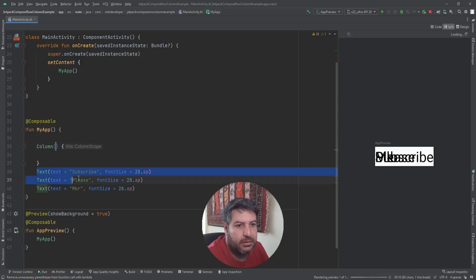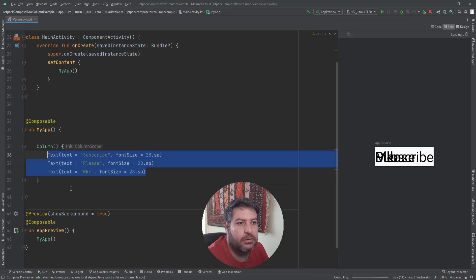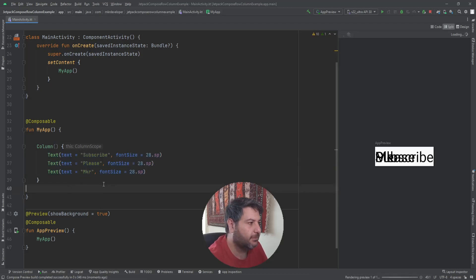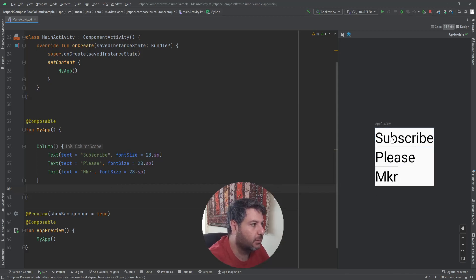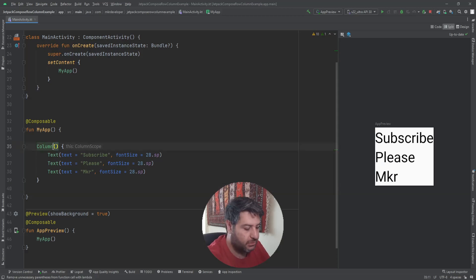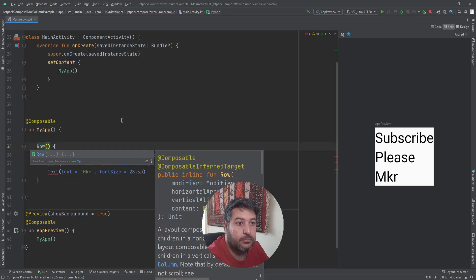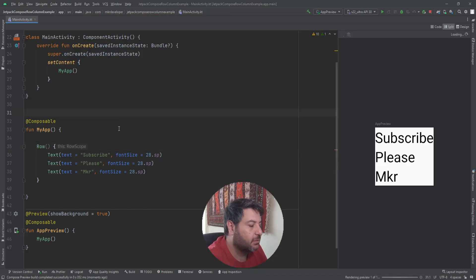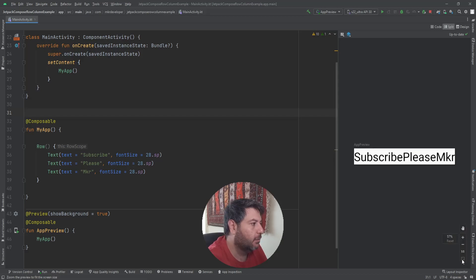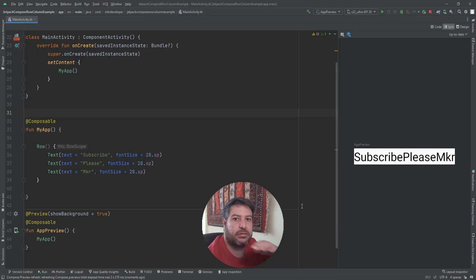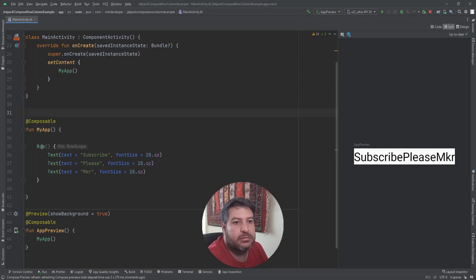Without adding any feature to the Column, let's locate the texts inside it. Now you can see that these are arranged vertically. If I change it to Row, you can see the changes — all of the texts are arranged horizontally.